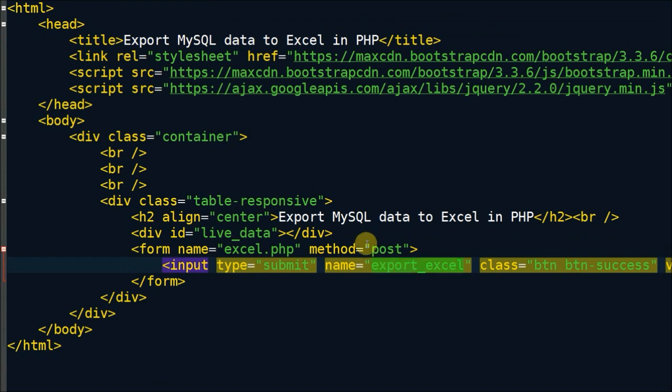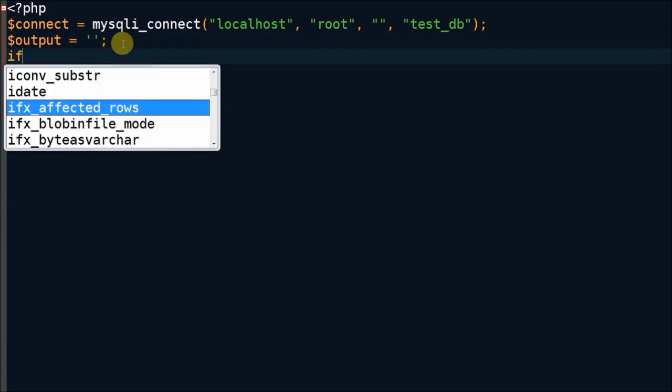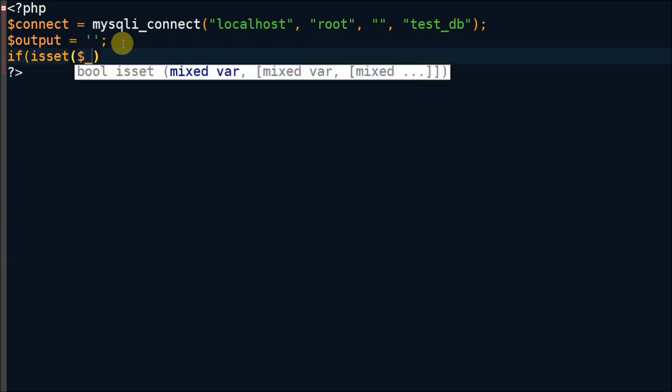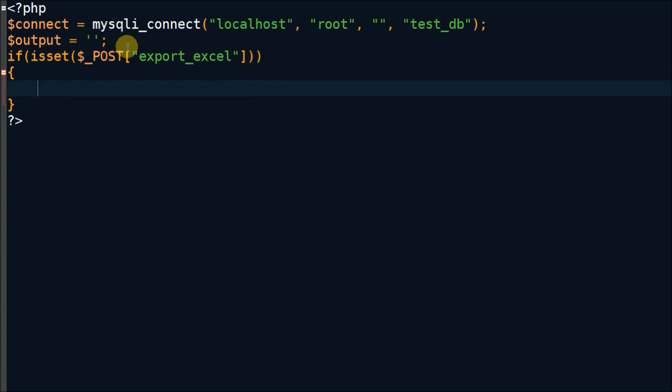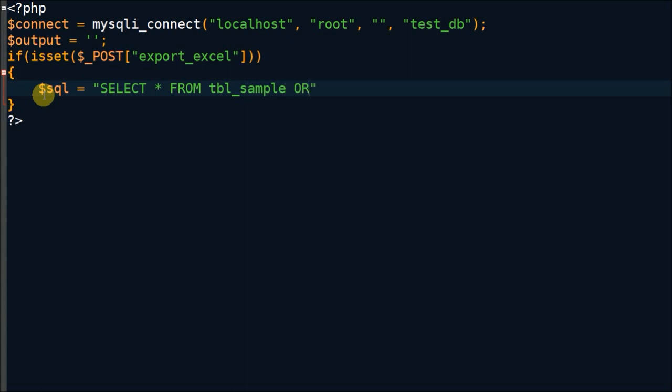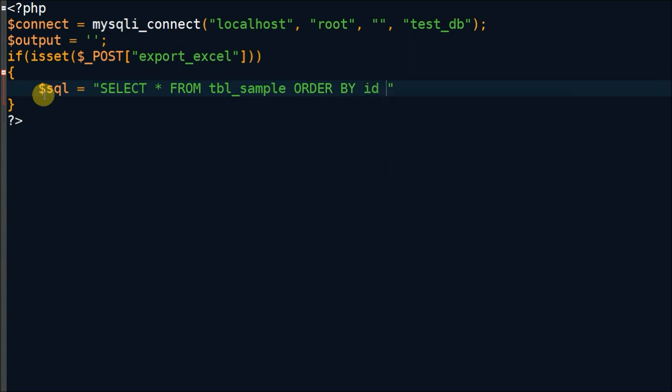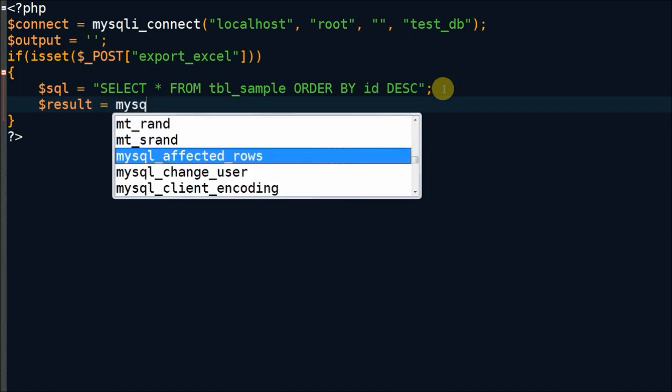Now I have started writing PHP code on submit button action. In submit button action, I have written SQL query for fetching data from TBL_sample. After writing SQL query, I have to execute this by using mysqli_query function and store in one result variable.